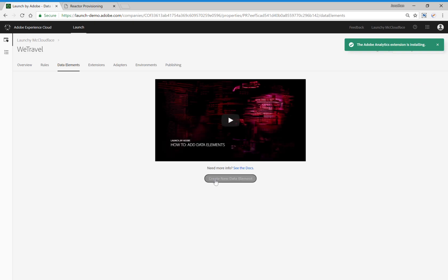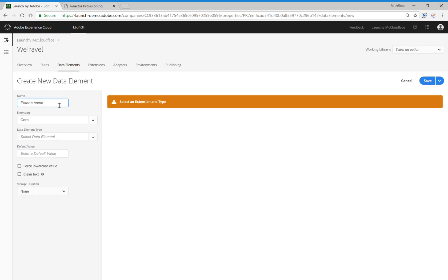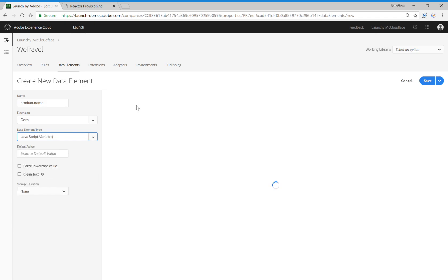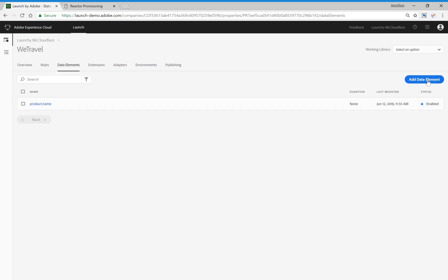For the sake of demoing best practices, let's say you have a data layer and you want to plug into that data layer. To do that is very simple. You simply select JavaScript variable, and then you put the path to that variable here. Now keep in mind that it's not necessarily important to digest how I'm doing everything that you see here, but rather to just take note of the level of effort.